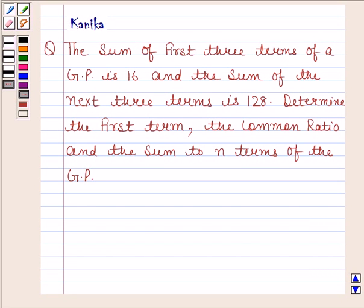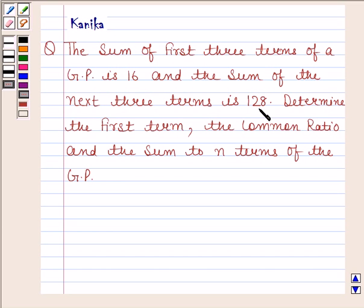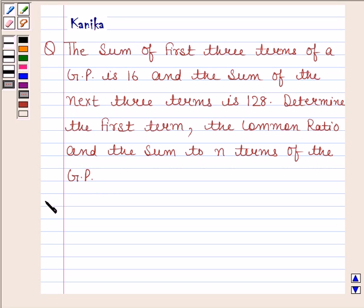Hi and welcome to the session. Let us discuss the following question. The question says the sum of first three terms of a GP is 16 and the sum of the next three terms is 128. Determine the first term, the common ratio, and the sum to N terms of the GP. Let us now begin with the solution.